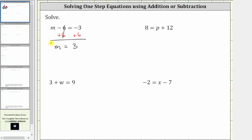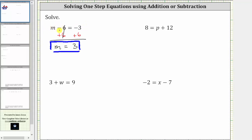We have m equals, and on the right side, negative three plus six is positive three. The solution to the equation is m equals three. Let's verify this by substituting three for m back into the original equation to make sure it satisfies the equation. Substituting three for m, we have three minus six equals negative three. Three minus six is negative three — negative three equals negative three is true, verifying the solution is correct.